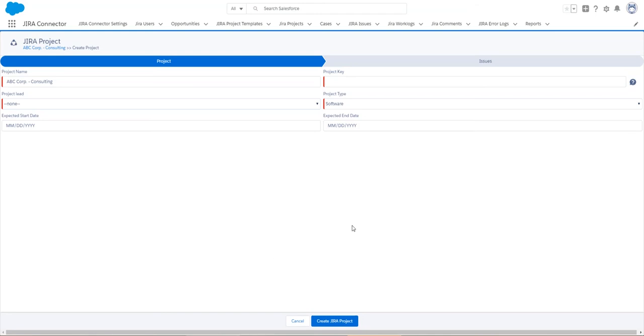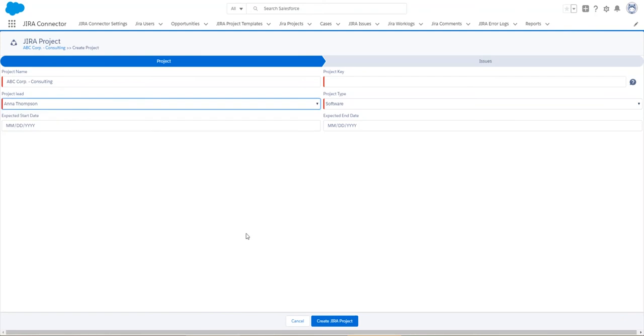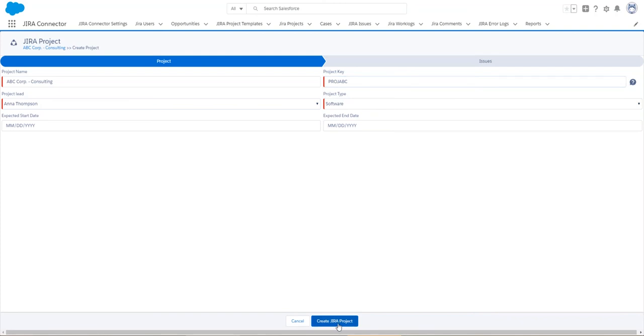Here, I will create a Jira project based on the opportunity, so I've got my project name, which is the name of the opportunity. I have to select a project lead, type a project key, and I can create the Jira project.